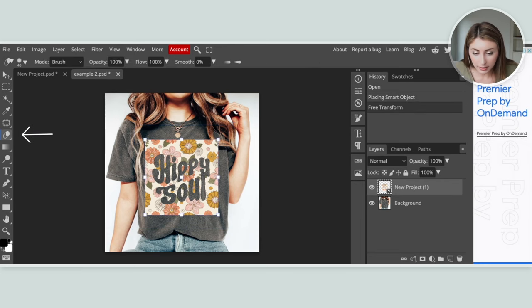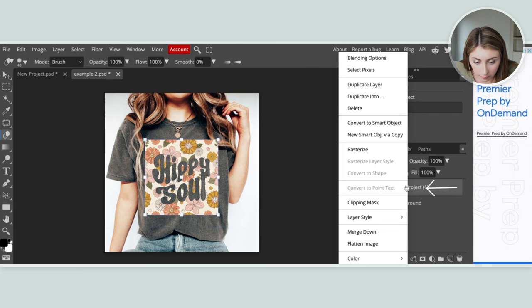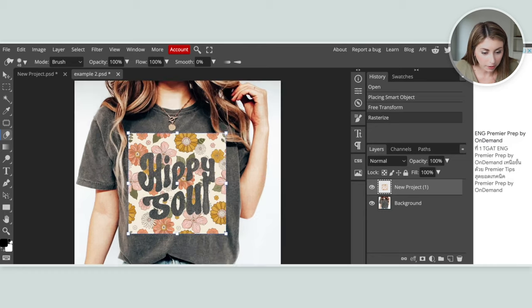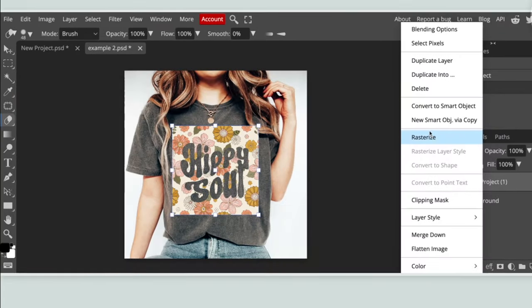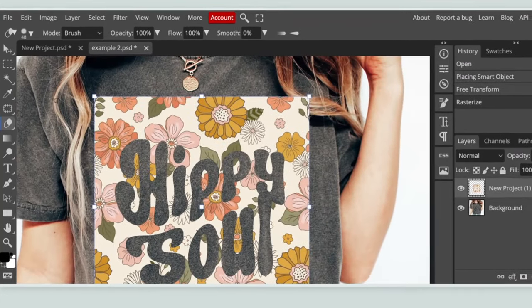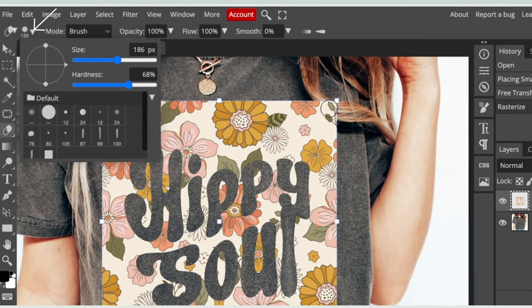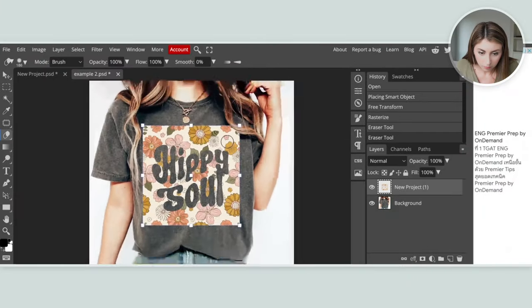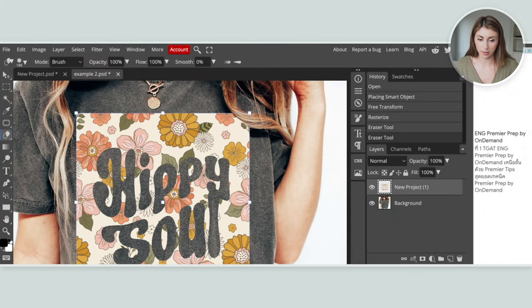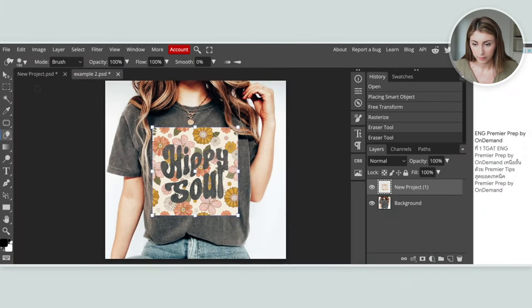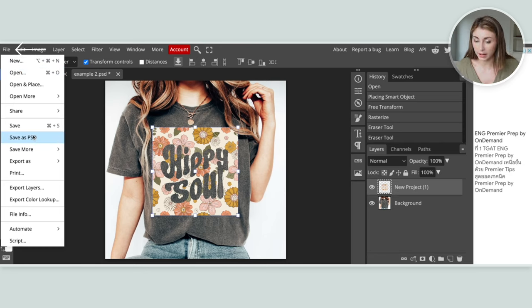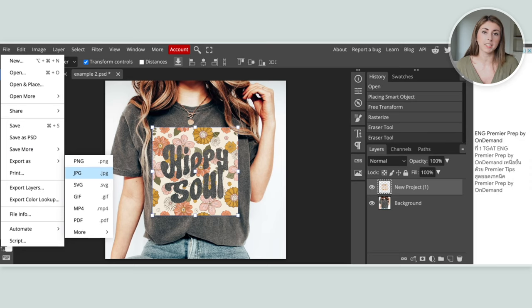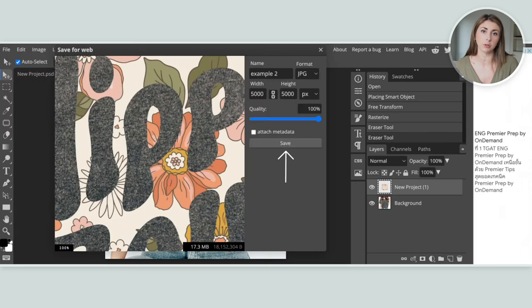I'm going to erase the edges as I did before — make sure this is rasterized first. Then save this as a JPEG by doing file, export as JPEG. And if you want to save this file with layers for future editing, make sure you also save it as a PSD file.